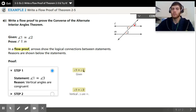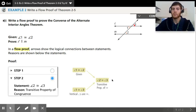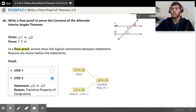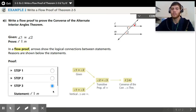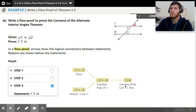Angle one is congruent to two, and angle one is congruent to three, so therefore we know angle two and three are going to be congruent to each other — that's the transitive property. By the transitive property, we can say angle two is congruent to angle three. The converse to the corresponding angle theorem says if the corresponding angles are congruent, then the lines are going to be parallel. Since angle two and three are corresponding angles and they're congruent, we can conclude by the converse to the corresponding angle theorem that L and M are parallel.